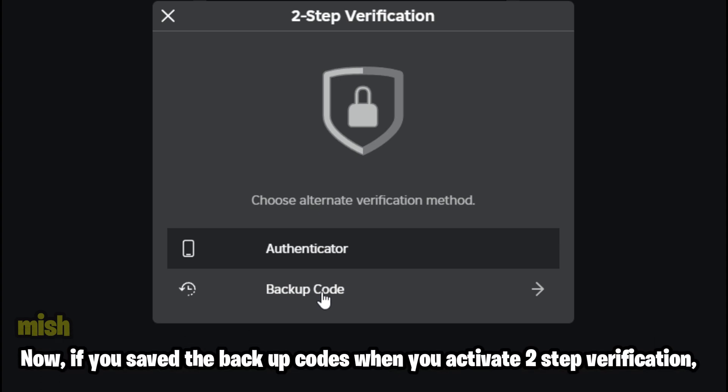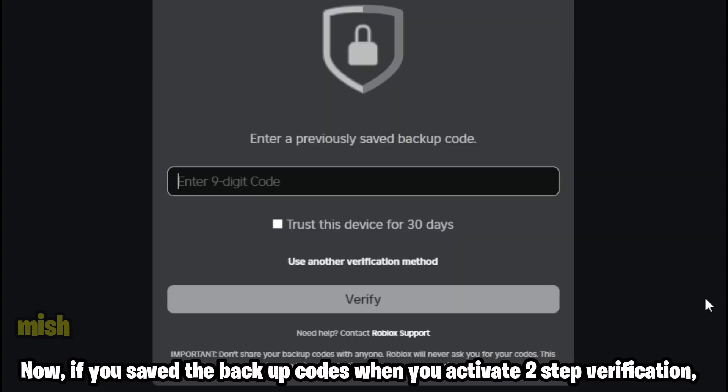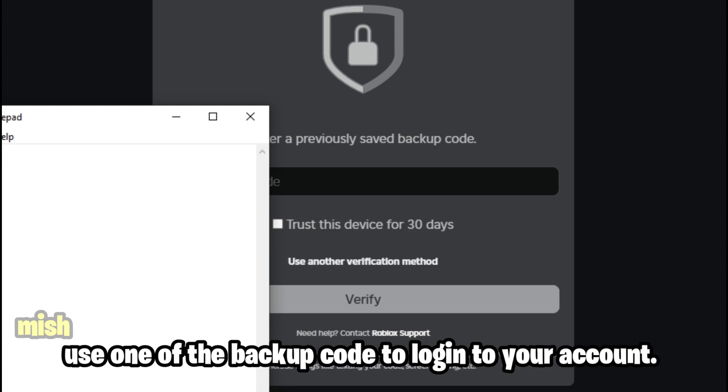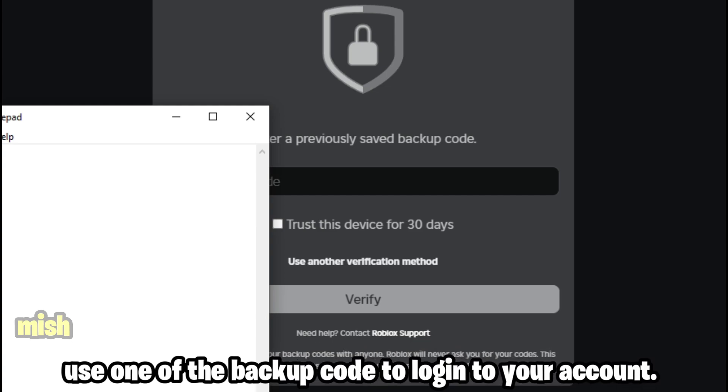Now, if you saved the backup codes when you activated two-step verification, use one of the backup codes to log into your account.